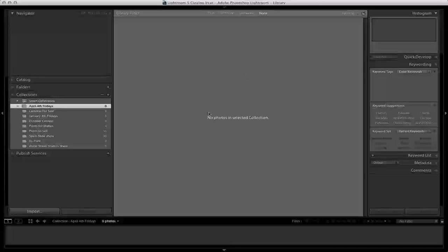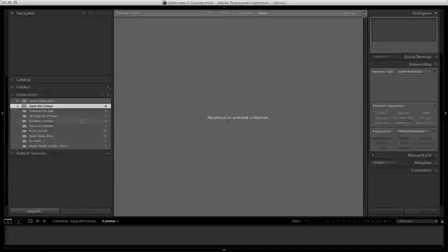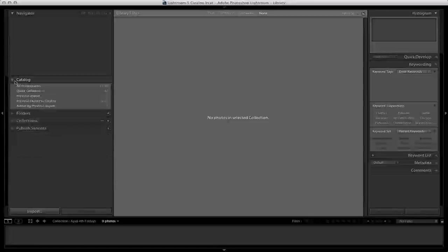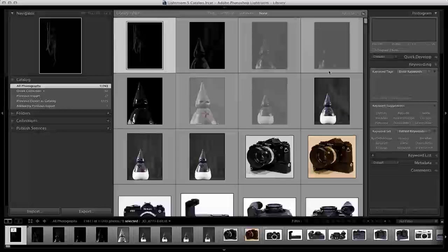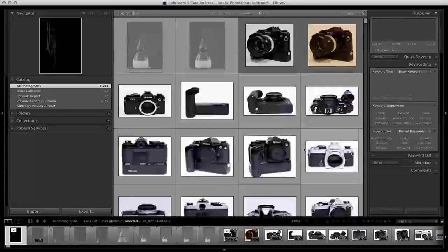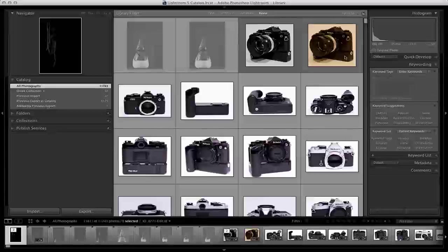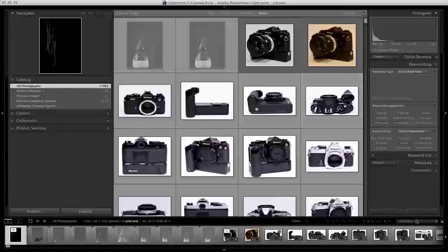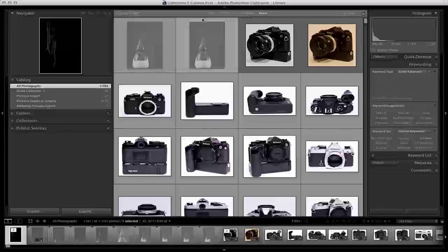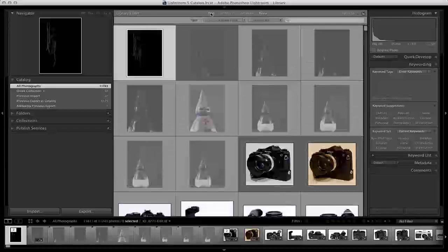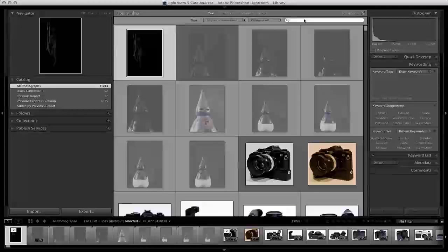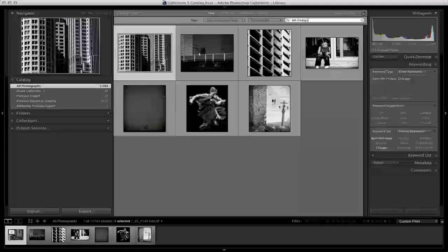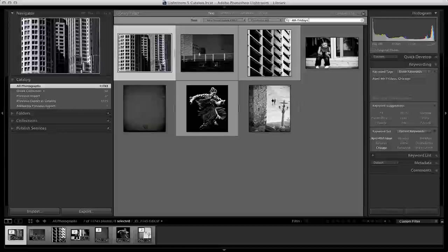Now I have a new collection. Of course, there's no photos selected in this collection. I'm going to go back and click on all photos, and now search by text. I've already tagged my photos Fourth Fridays and added April to them.